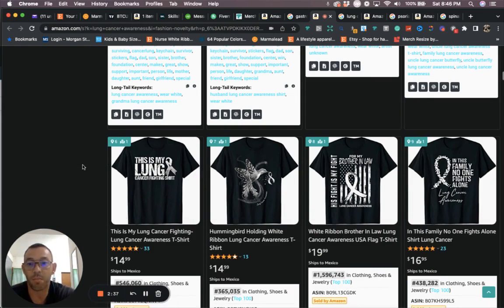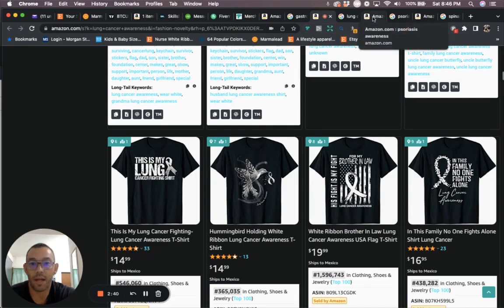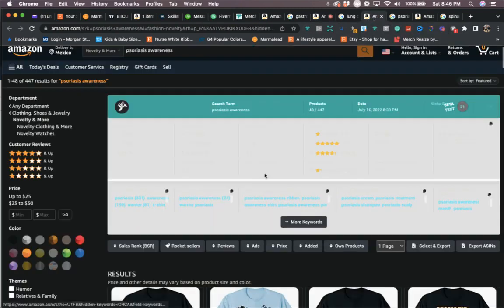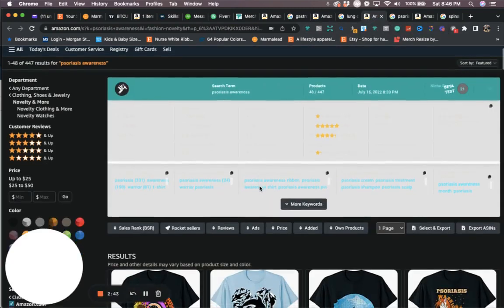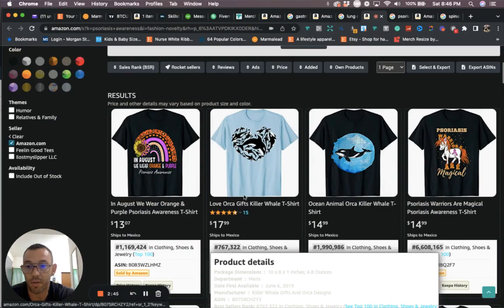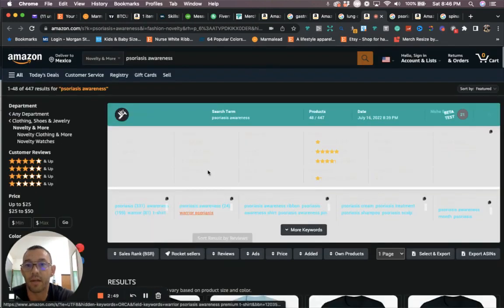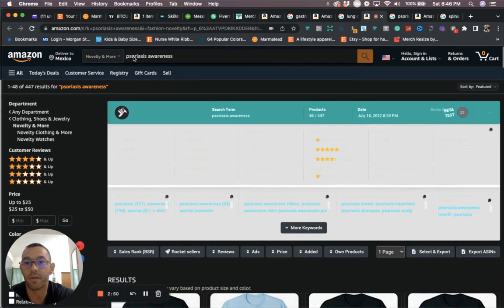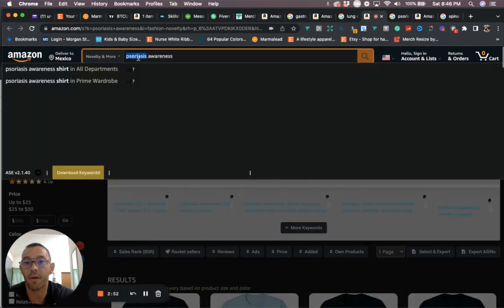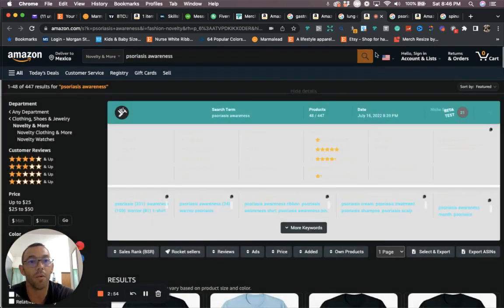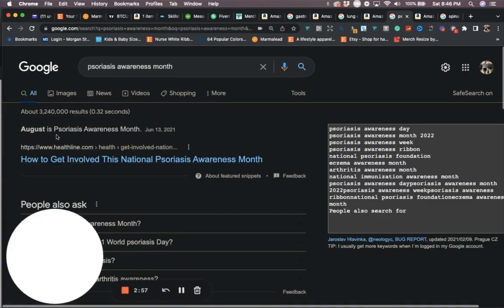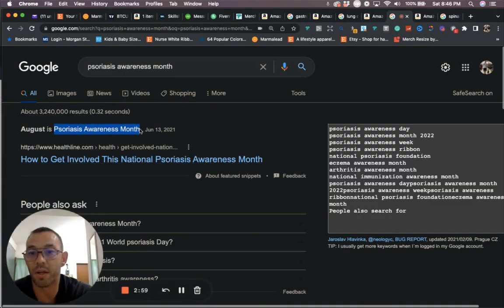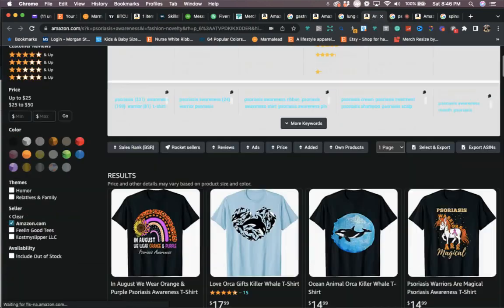And then the third one that I have for you is, I don't even know how to say this one to be honest, but it's processes. I don't even know. It's right here, this is how you, this is the word right here. When we go to Google we're going to see that August is this awareness month niche.